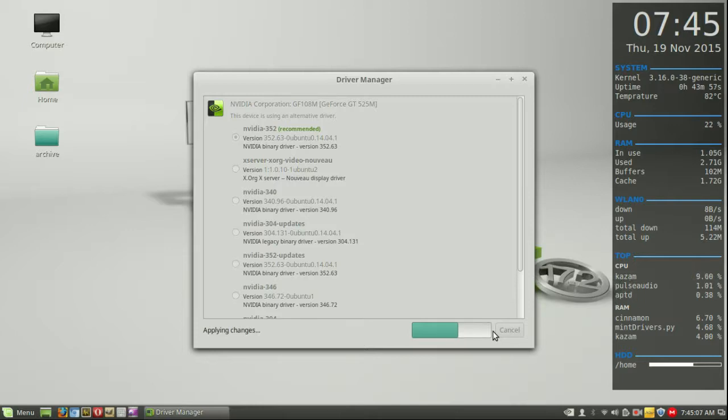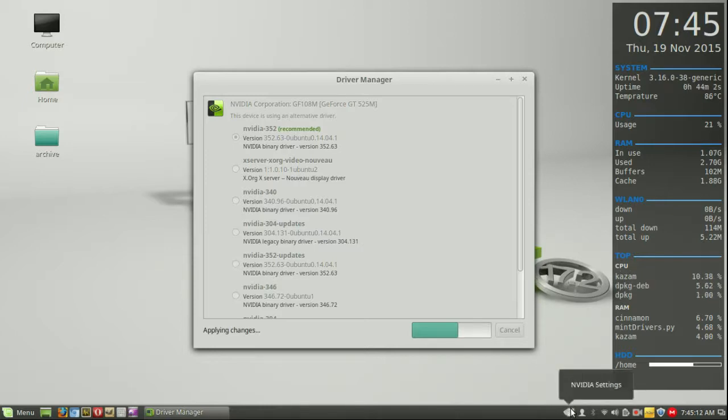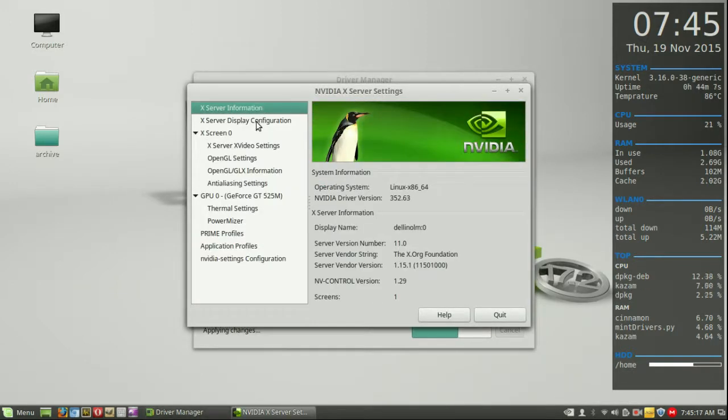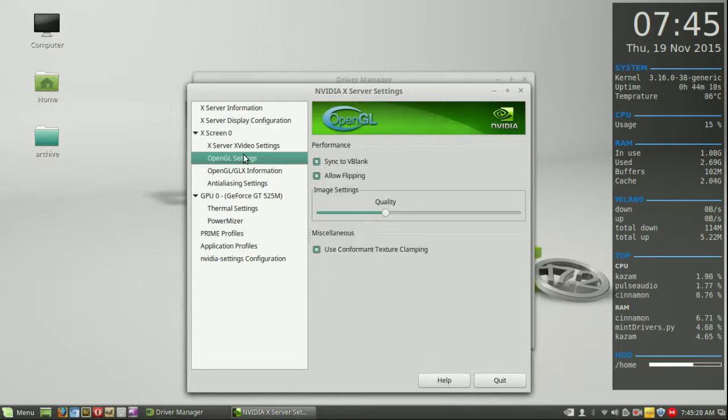...there's a really handy nifty feature about this, which is the NVIDIA console panel, which is just down here. Click on that, NVIDIA settings, so we call it the NVIDIA X service settings. Now, it's really nifty, there's a bit of customization you can do with this...